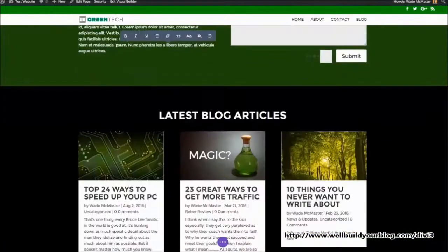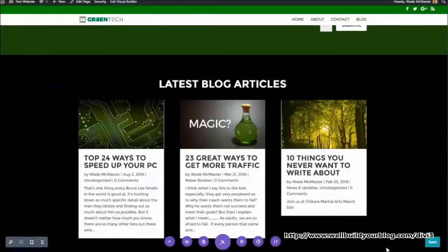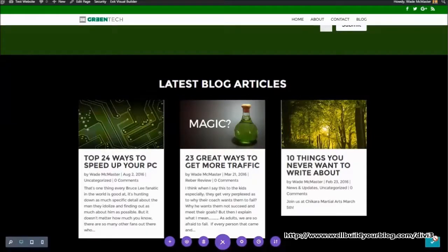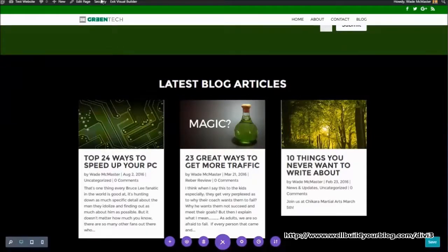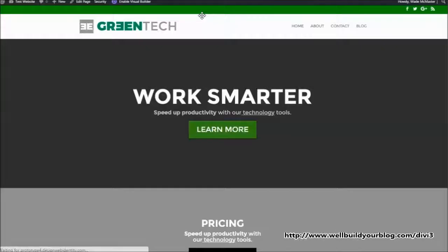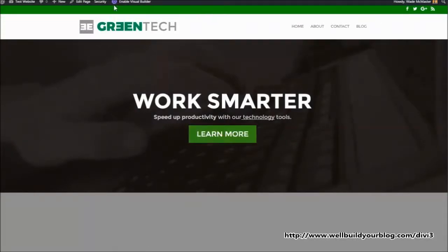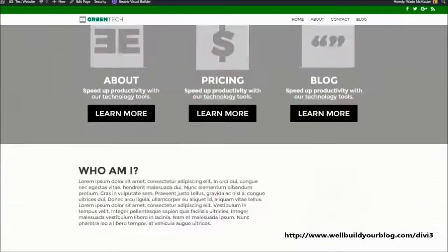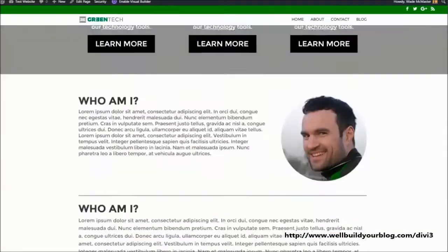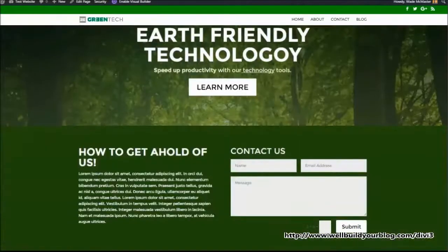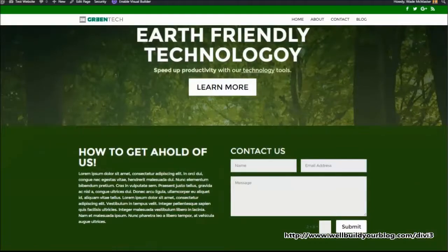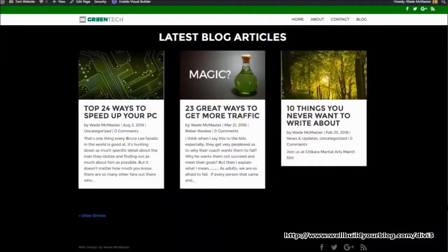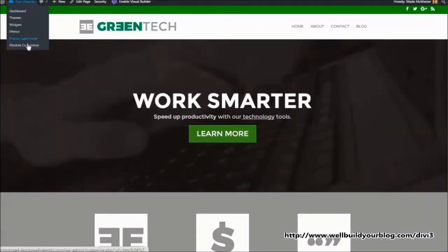So what we're going to do once again, we're going to click on this button and we're going to save. So now we've saved, we're going to exit the visual builder and we're going to take a look at our page. Here's our page ready to go. Work smarter, learn more. At any time, I can go back in and edit. We've got our three icons. We've got our little info section there, earth friendly technology and that sort of thing. And at any point, we can still go back into our theme customizer and change a few settings around.